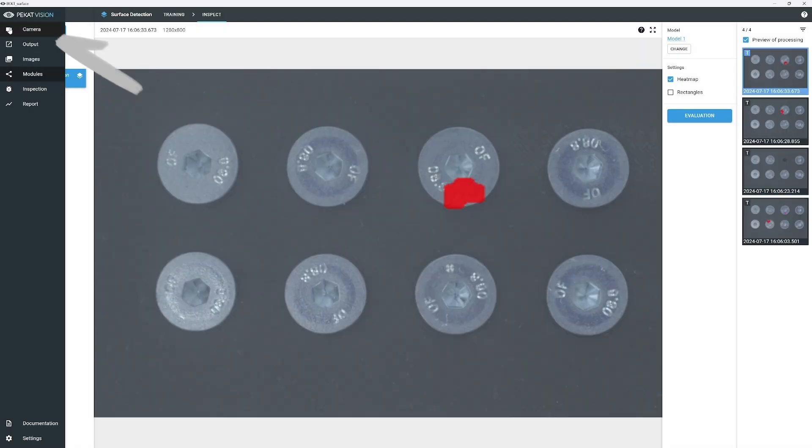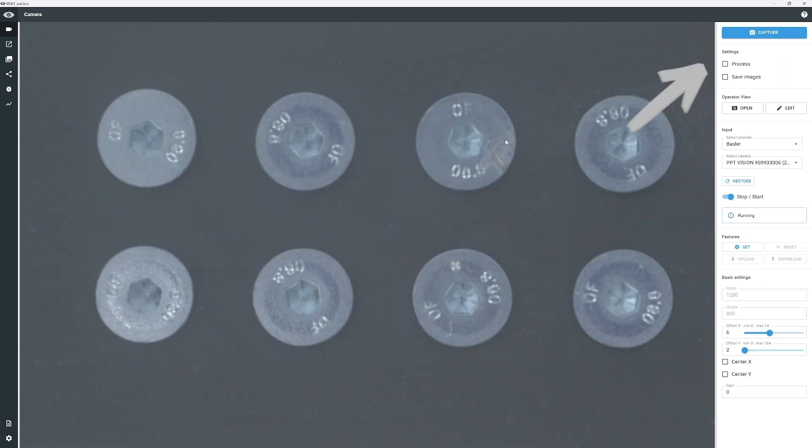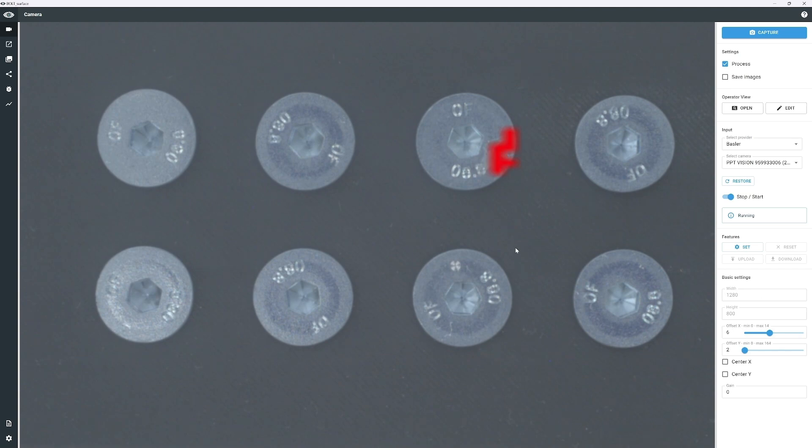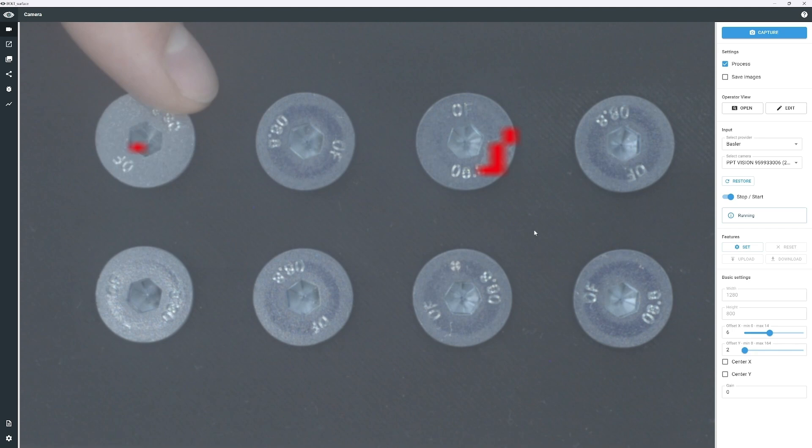Go to the camera view and check process to see the live processing. As you can see, the result is not satisfactory, with the defects only partly identified. The most common reason for this is that the model was not trained on enough images or that the training was stopped prematurely.